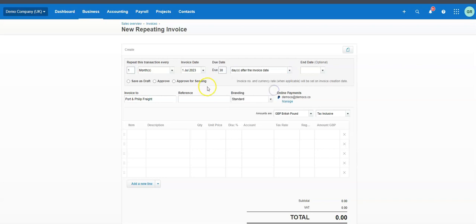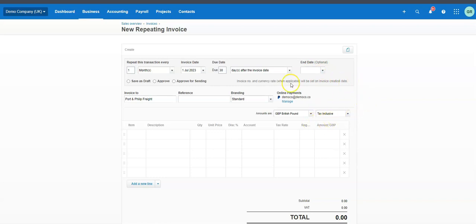We do want an end date because in the following year we're going to increase the price. To be fair, you could leave it as is and when it's time to increase the price just come back into the repeating template, adjust it, and it will carry on with the new pricing. I have customers who put a finite date on it because they want to see in the invoicing screen each block of invoicing done for a particular customer, particularly if it changes each year or quarter.